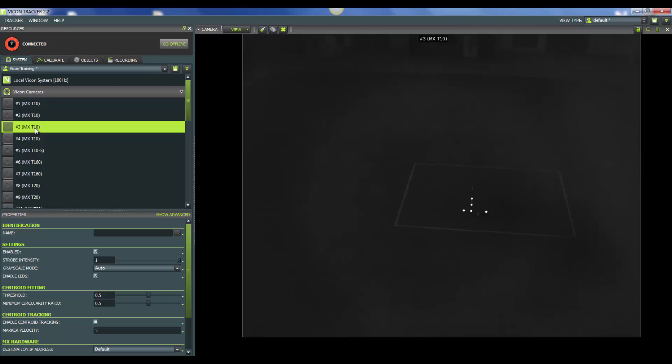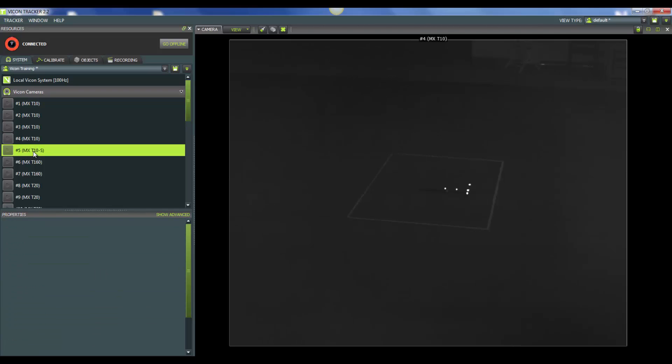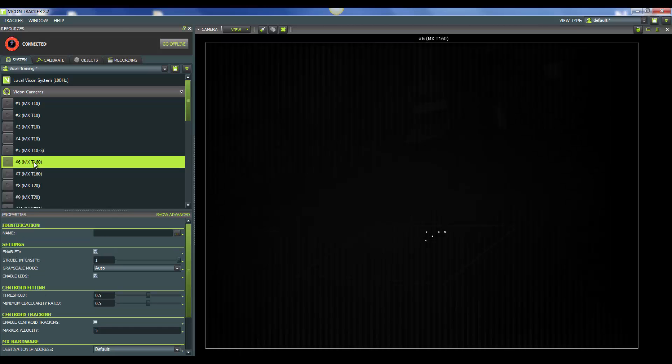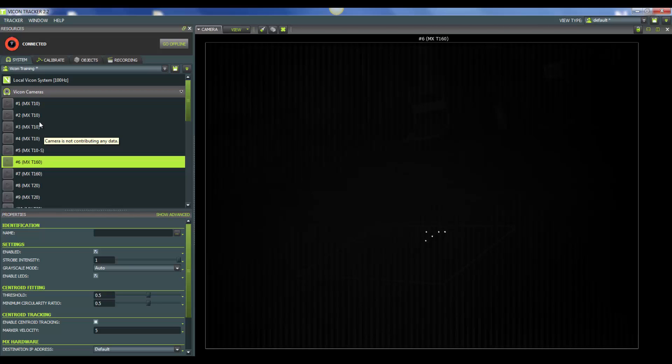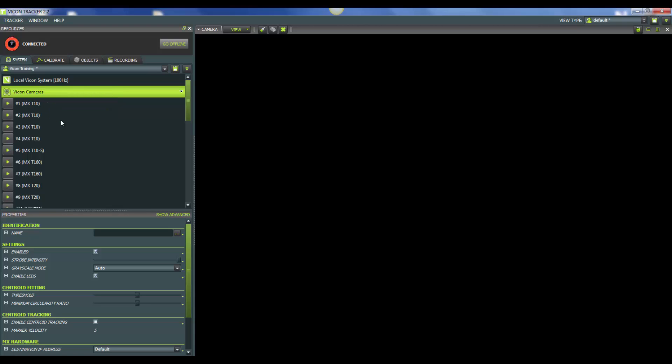As for positioning your cameras, when you have Preview mode turned on, you can lay markers out in your space, the entire volume you want to capture. And then you can see exactly where they are in your camera view. It's a nice tool. As you can see with all our cameras, we have a good coverage of our lab. So after you are done manually adjusting your camera positions, to turn off Preview mode, you will right-click on Vicon cameras and select Disable Preview mode.